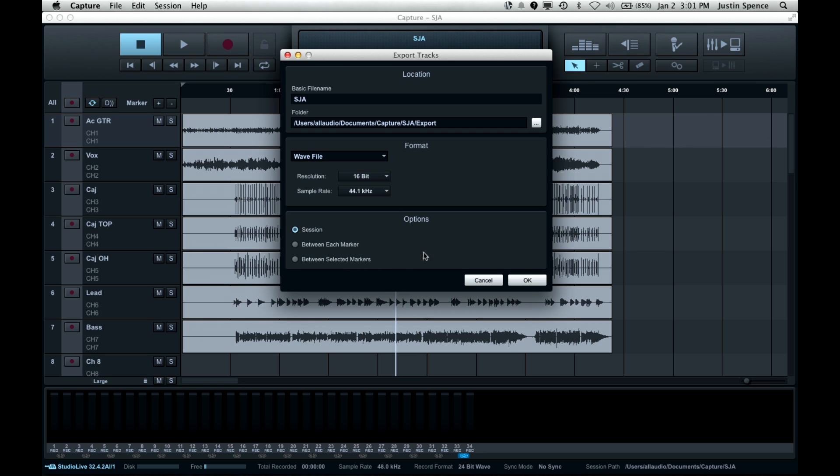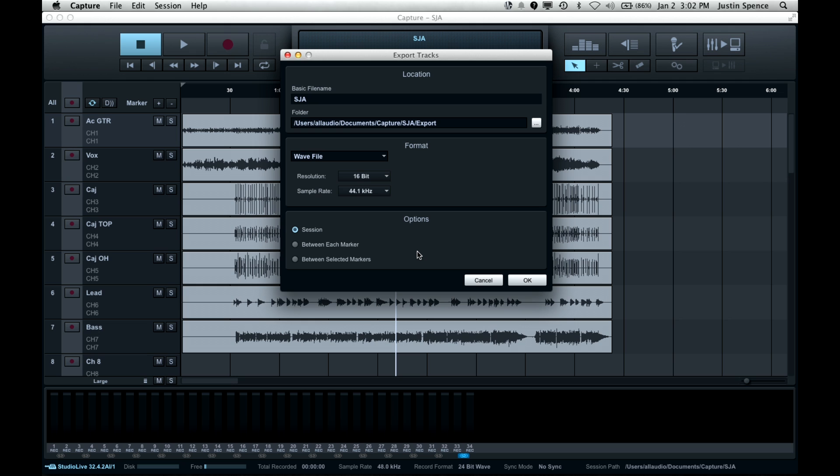Now, this is the really important part in Options. You can bounce or export the entire session, which is from start to beginning, between each marker, or between selected markers. So if you wanted to have everything bounced as separate files from start to finish you'd use Session.